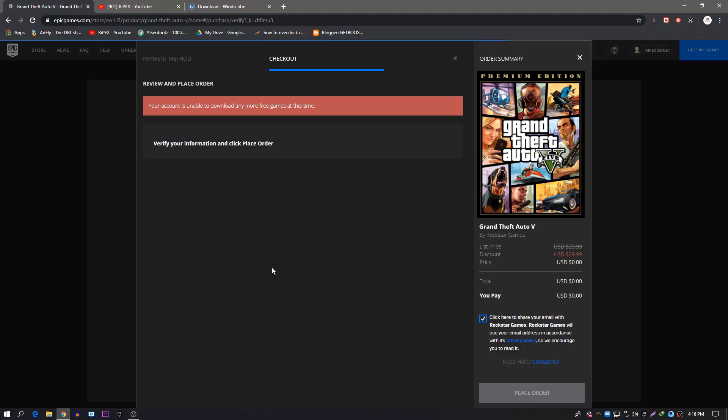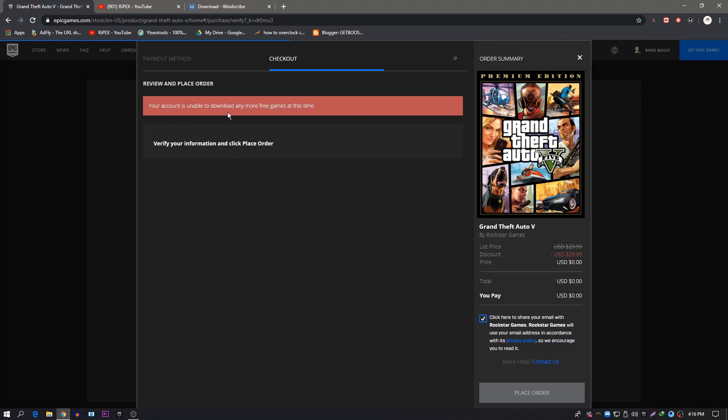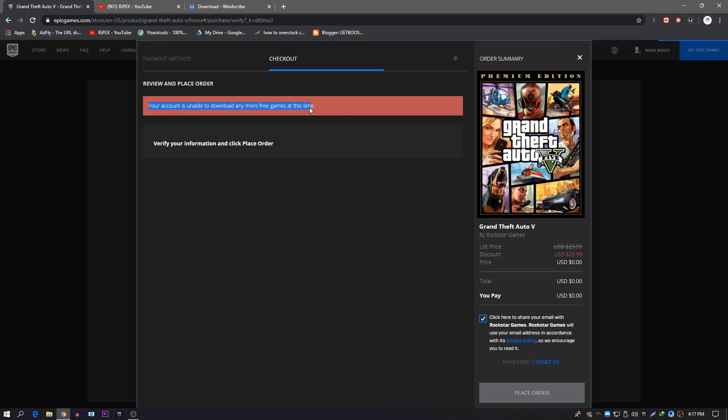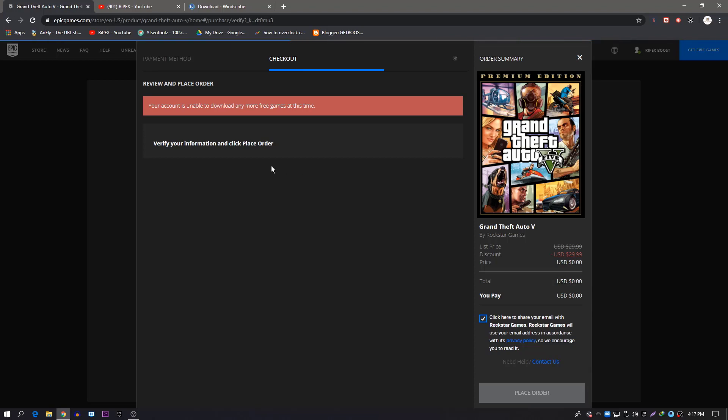Hey what's up guys, welcome back to a brand new video on my channel. Today in this video I'm going to show you how to fix the error when you get free GTA 5 from the Epic Games launcher or website. You will see this error: 'Your account is unable to download any more free games at this time.' In this video I'm going to show you how you can fix this.